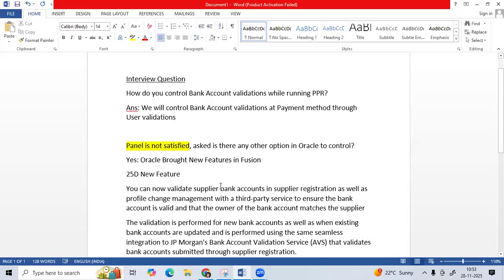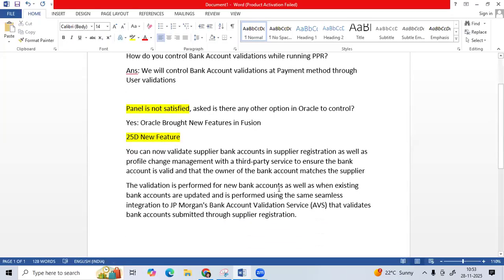Oracle introduced new functionality in 25D as bank account validation. For example, I created a vendor as Dell Computers, address as California, site as California, site assignment, payment level — we will create a bank account. If you give the bank name, branch name like JP Morgan and branches, the example tells us if you give the account number, the system automatically does the validation. It shows the detail center properly considered for the next level.